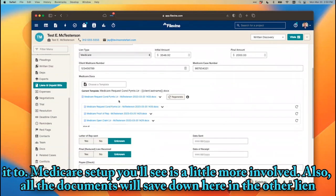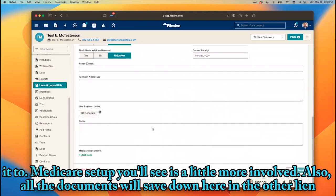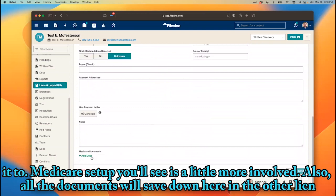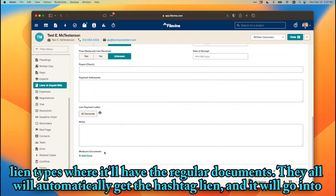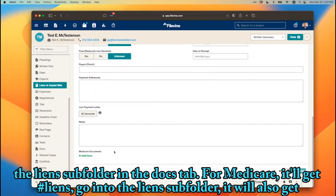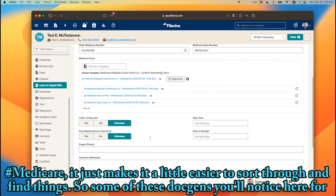The Medicare setup is a little more involved. All the documents save down here. For other lien types, documents will automatically get the hashtag 'lien' and go into the liens subfolder in the docs tab. For Medicare, it'll also get hashtag 'Medicare', which makes it a little easier to sort through and find things.